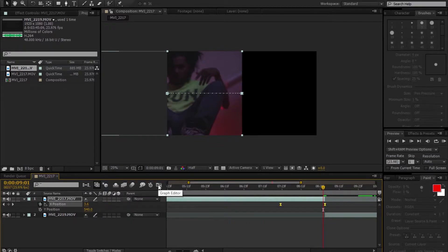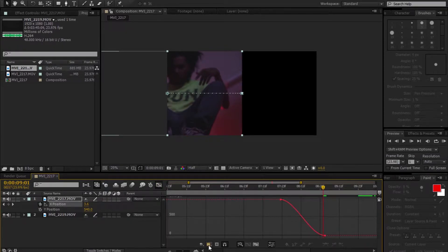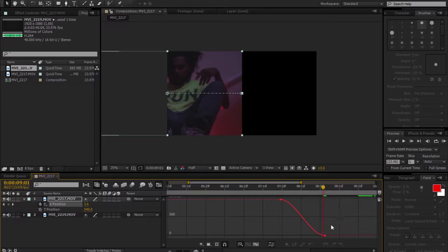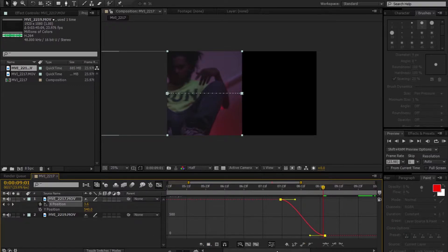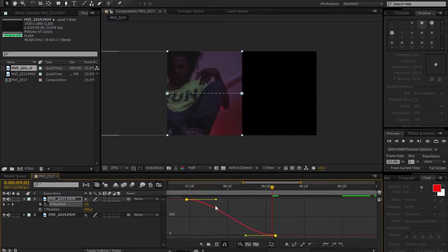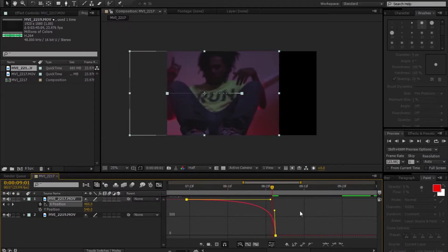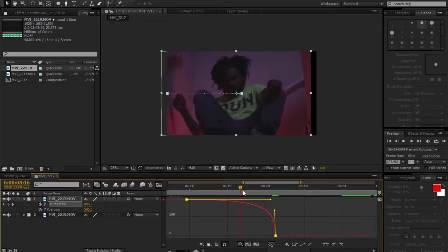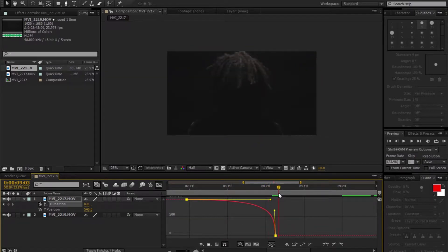In the Graph Editor, make sure Edit Value Graph is selected. After doing so, click on the red curvy line. Hold Shift and move it like so. Now the clip is going to be coming in slow, then when it gets to the end it's going to speed up.